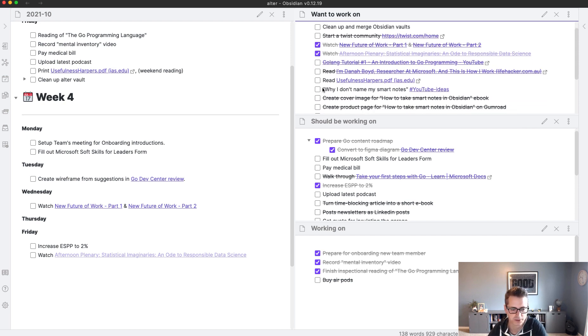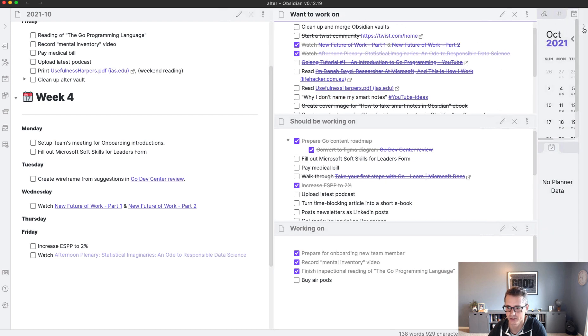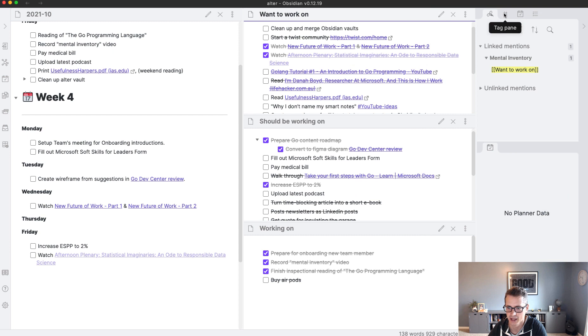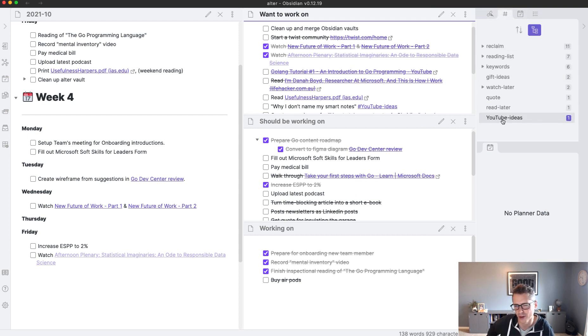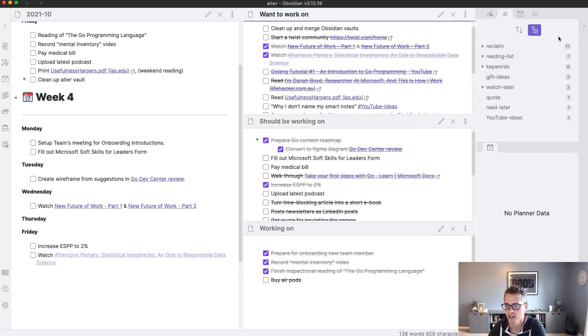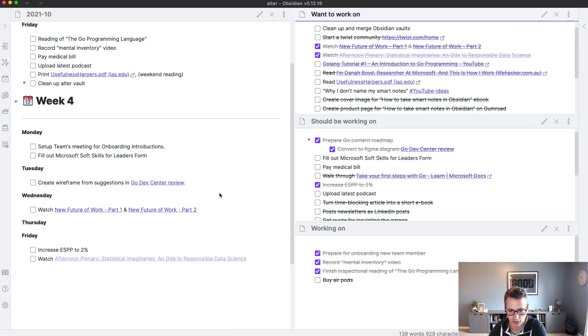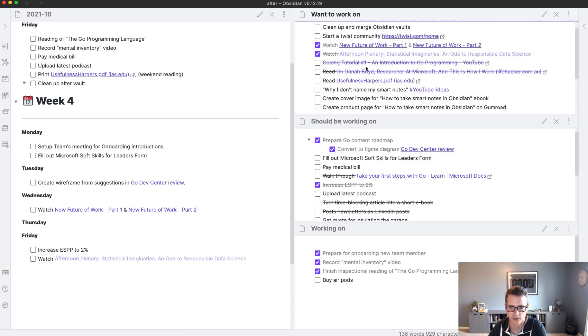And then one little thing I guess that I didn't add in the planner was this 'why I don't name my notes'. That was a question I got on Reddit. And I've just tagged it with YouTube ideas. So if I go to my tags, I can see that and I can just browse to it. I'm trying to, I haven't found a really great way to backlog video ideas. But I'm going to give that a shot.